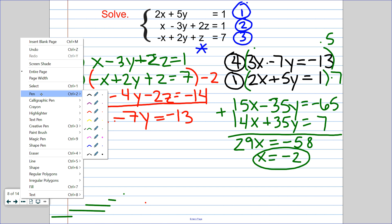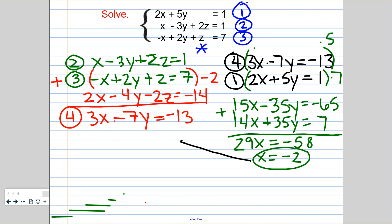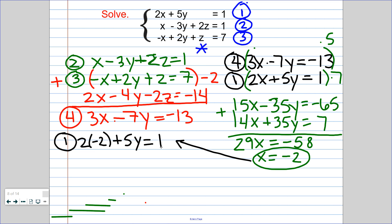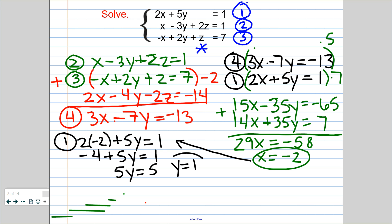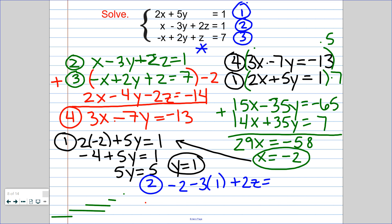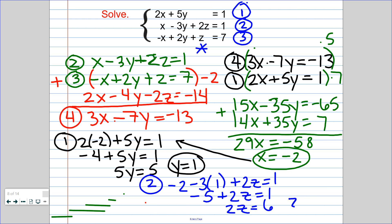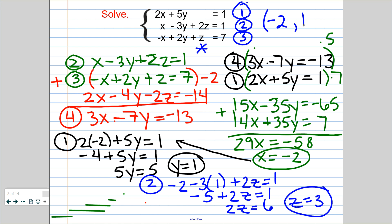Plugging x equals negative 2 back into equation 1: 2 times negative 2 plus 5y equals 1, so negative 4 plus 5y equals 1. Adding 4 over gives 5y equals 5, so y equals 1. Finally, to get z I plug x and y into equation 2: negative 2 minus 3 times 1 plus 2z equals 7. That gives negative 5 plus 2z equals 7, so 2z equals 6 and z equals 3. The final answer for this problem is (negative 2, 1, 3).